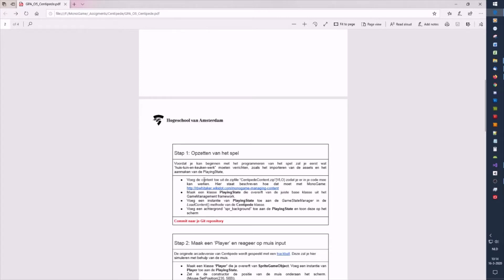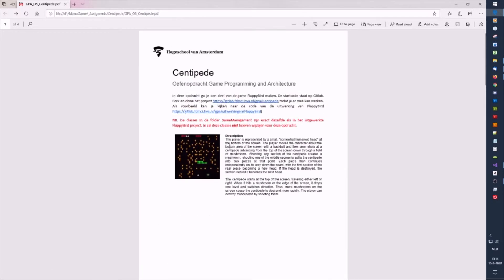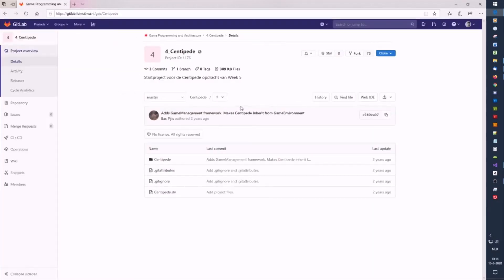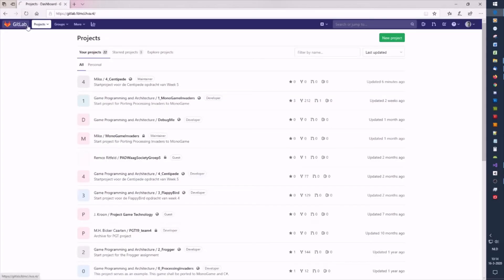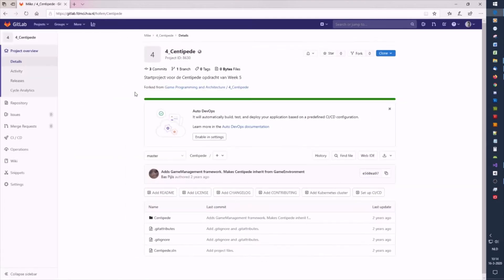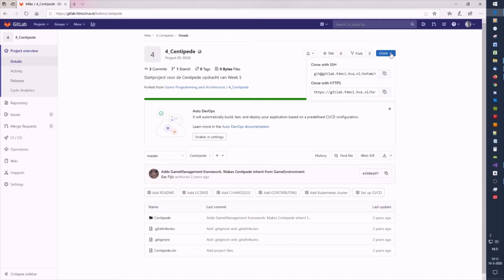How do we clone? We go over to the GitLab link where the project is located. In another video we forked it, so let's go to our own projects and navigate to our own forked version. Once we've found our own version, we can clone it.